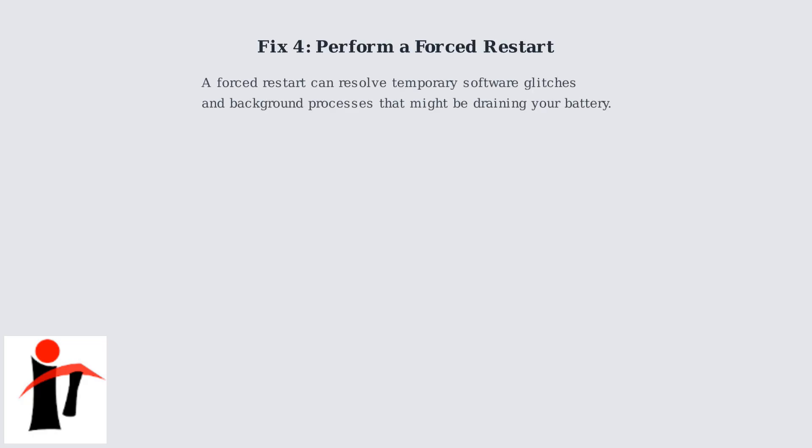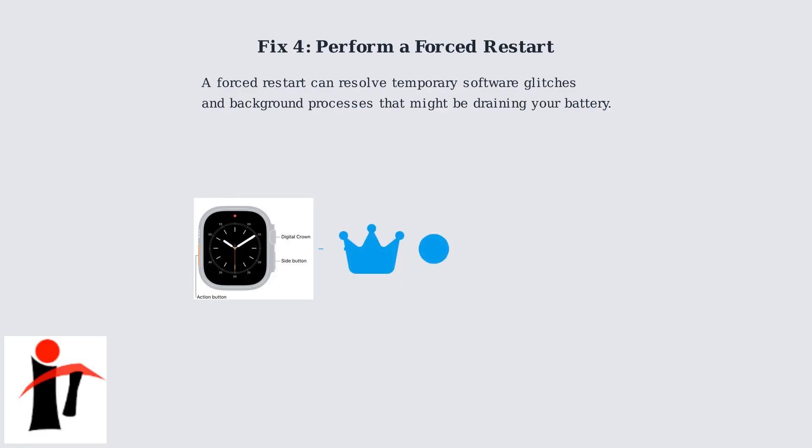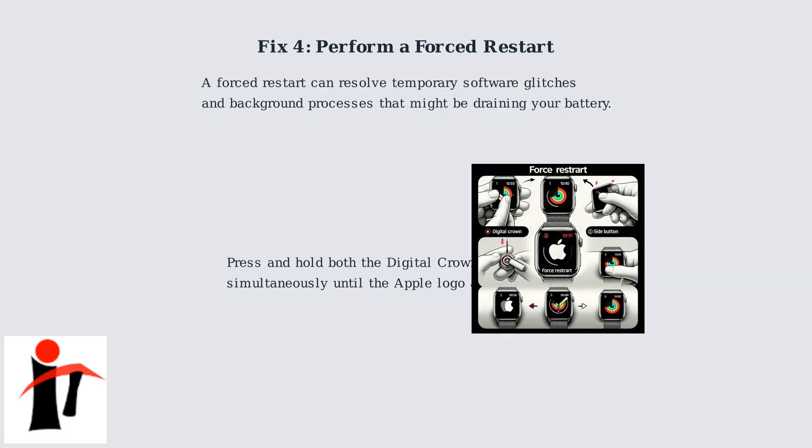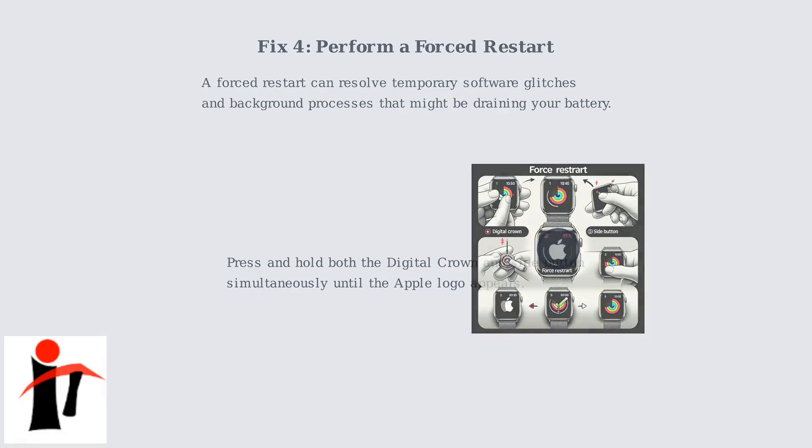A forced restart can resolve temporary software glitches and background processes that might be excessively draining your battery. To perform a forced restart, press and hold both the digital crown and the side button simultaneously until the Apple logo appears. This clears out any rogue processes consuming unnecessary power.